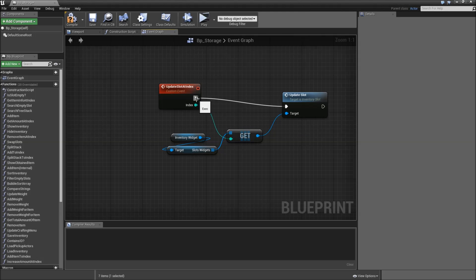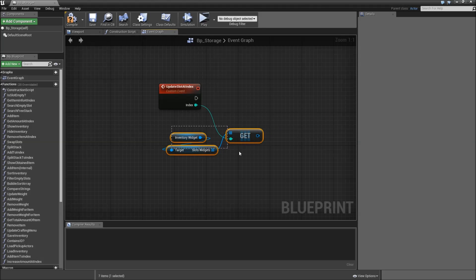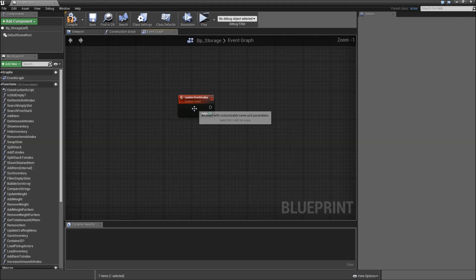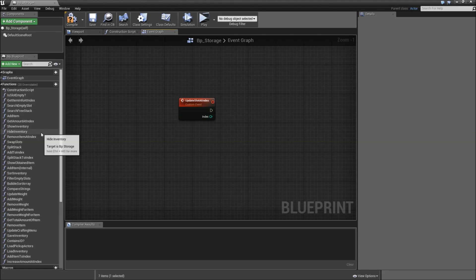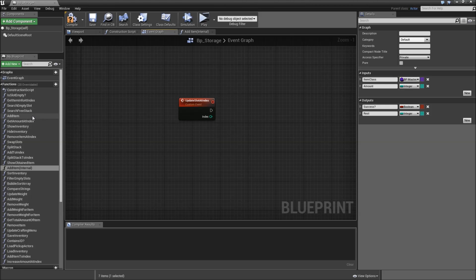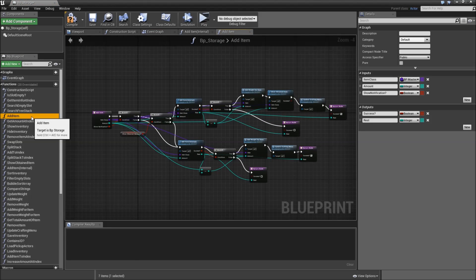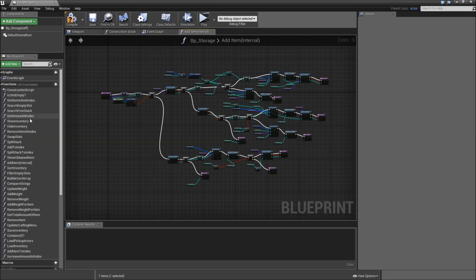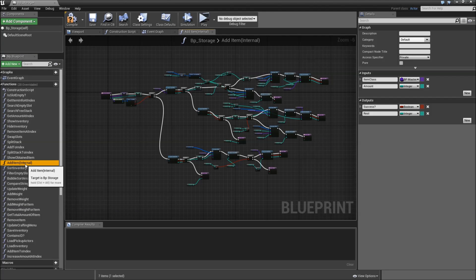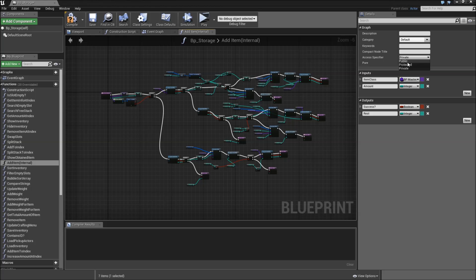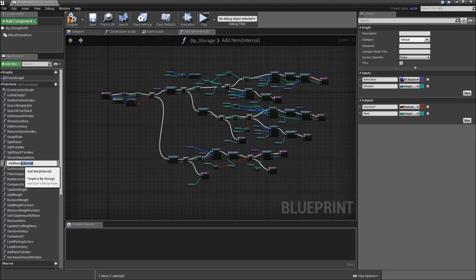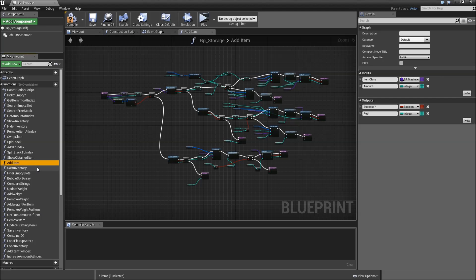We will keep the update slot at index event but disconnect it for now so we can change it later. We won't need all of these functions so we can delete some of them. First off go to our addItem function and remove that one. Then go to our addItemInternal function, make that public, and rename it to our normal addItem function, because we will not need to show any notifications, so we can use our internal function as the normal one again.